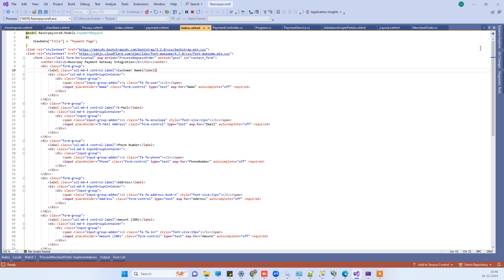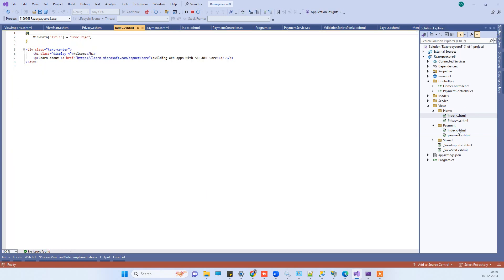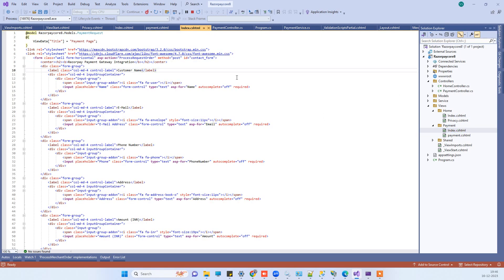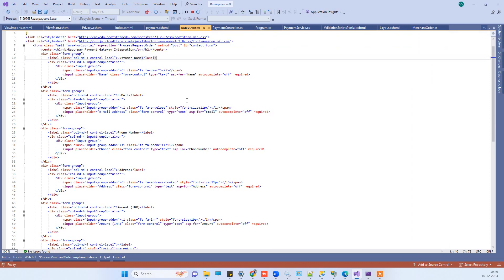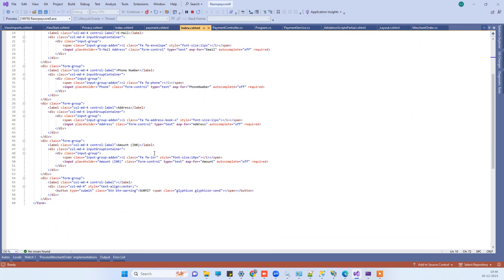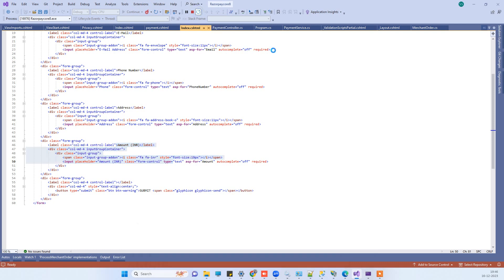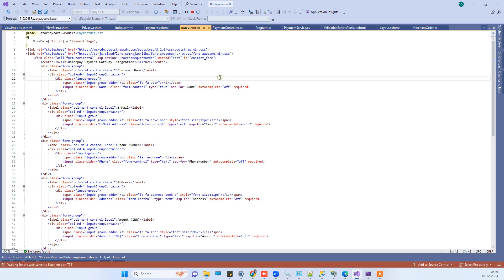First, we have to create a form for getting the user details and the amount we are trying to collect payment for. I will show you how the UI looks — we will run the application and in the meantime we will also see the code.